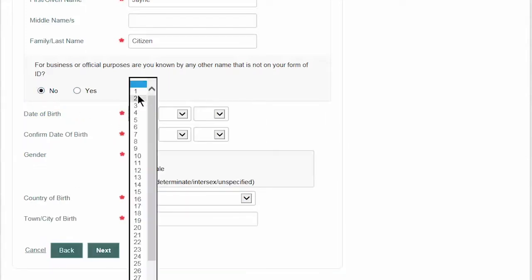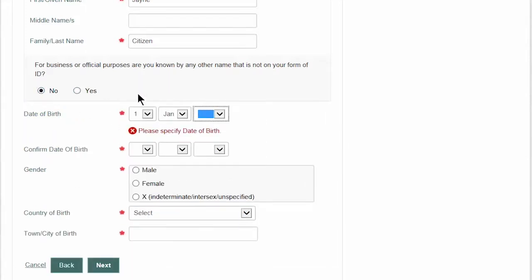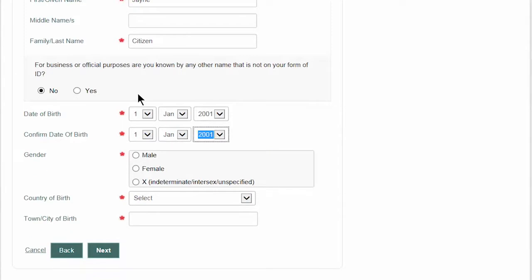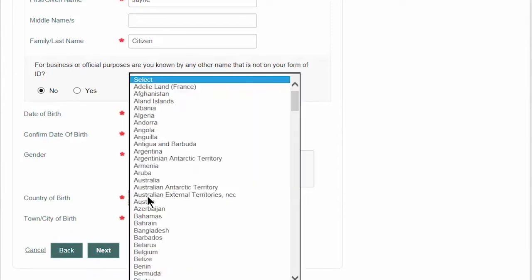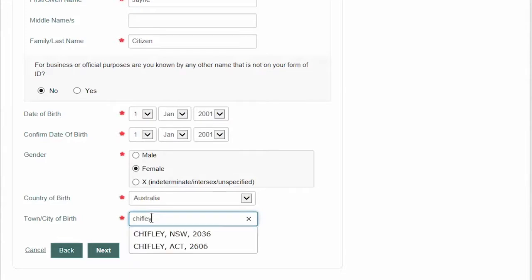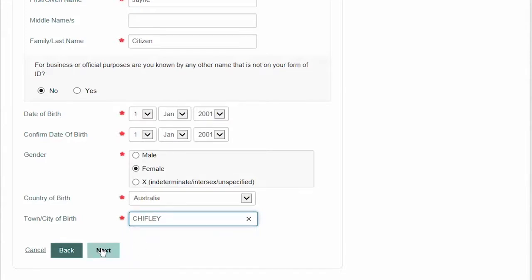Next, enter and confirm your date of birth. Select your gender, then select your country of birth from the drop-down list and enter the town or city you were born. Then click 'Next'.